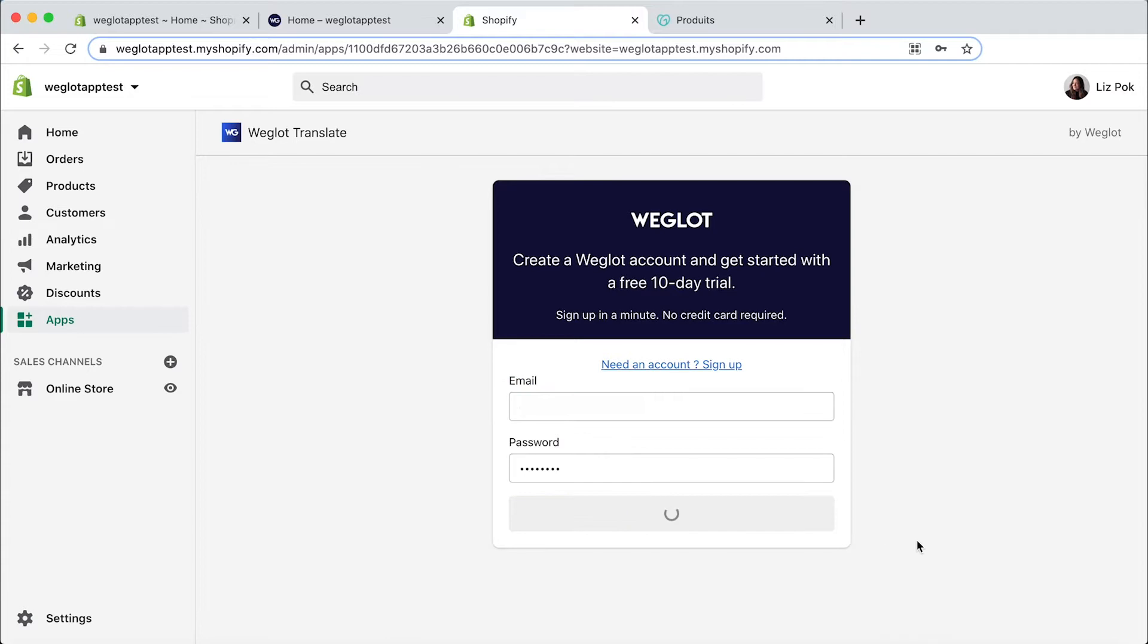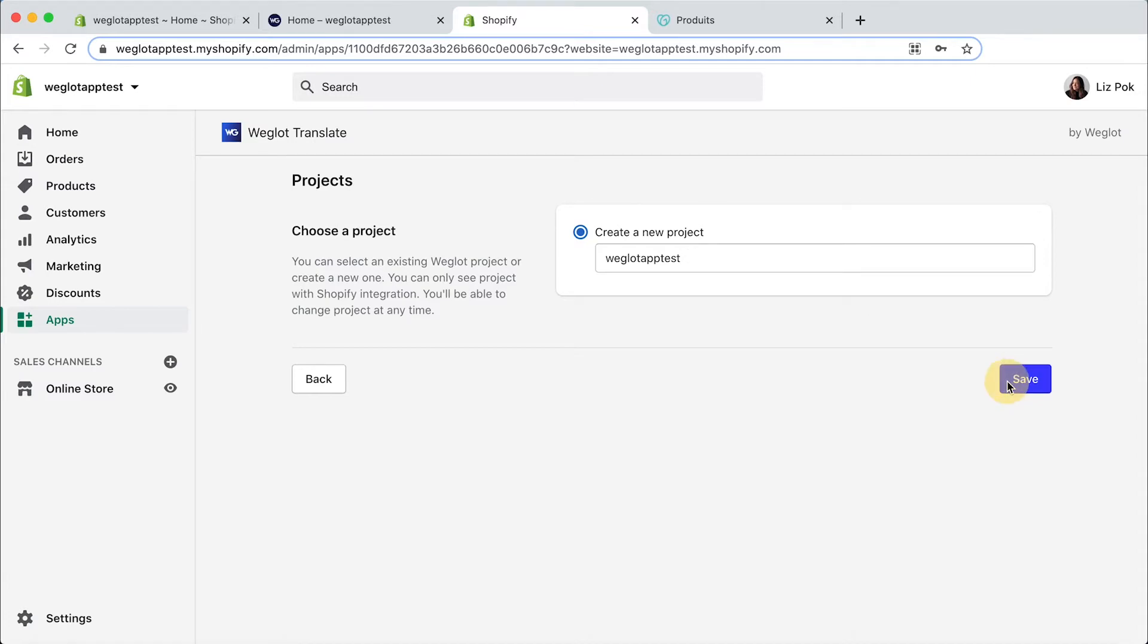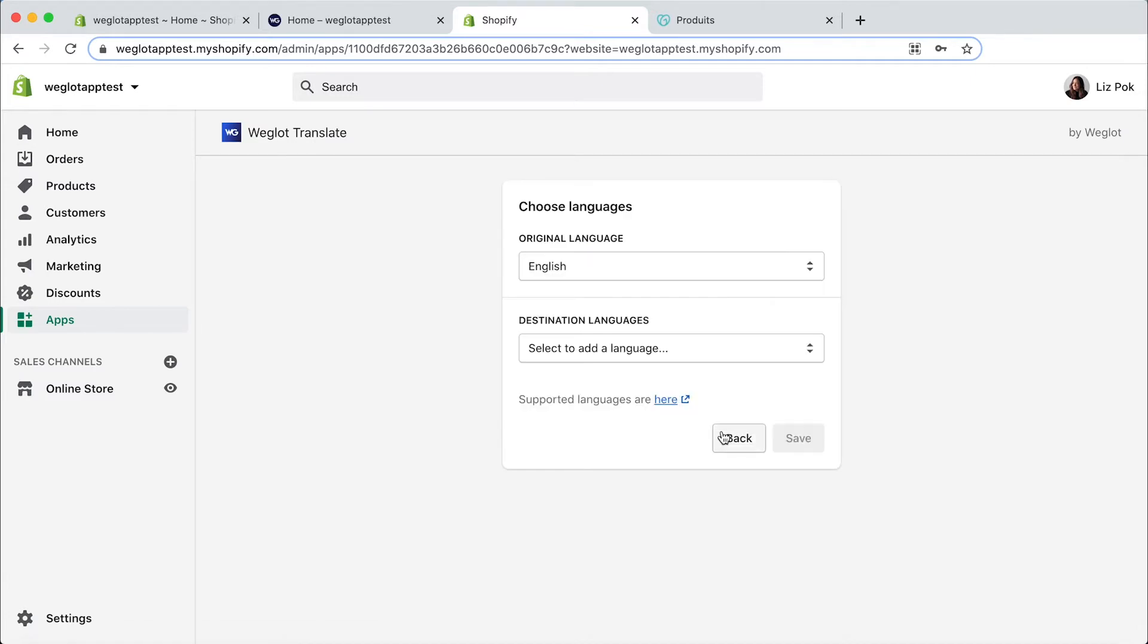Then click on create a new project and just give your project a name. For example, I'm just going to call this Weglot app test. Click on save.